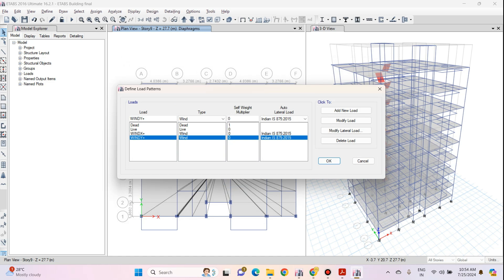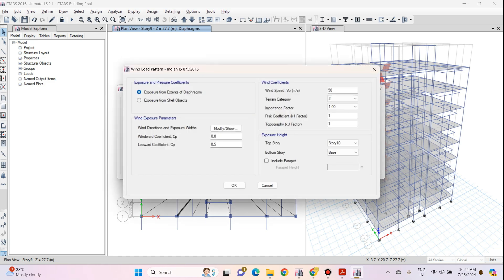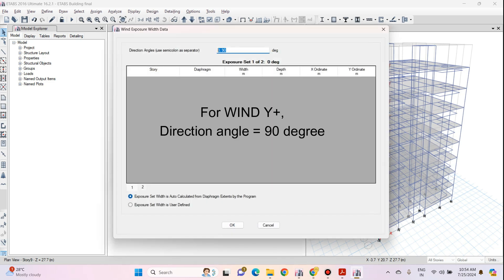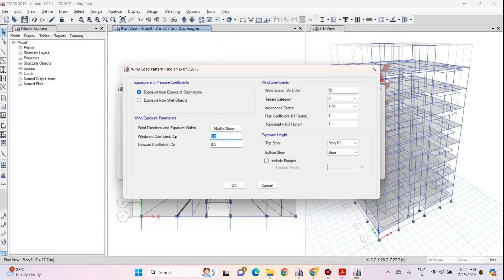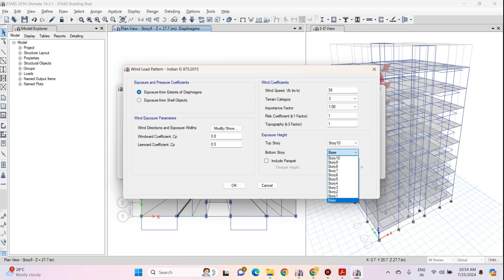Now select Wind Y Plus and click on Modify Lateral Load. Again we will use Exposure from the Extent of Diaphragm. In Wind Direction and Exposure Width click on Modify Show button — this time input 90 degrees, then click OK. The windward and leeward coefficients will be 0.8 and 0.5, and the wind speed will be 39 meters per second. Terrain category is 3, all remaining coefficients are 1, the bottom story is Story 1 and the top story is Story 10. Click OK.